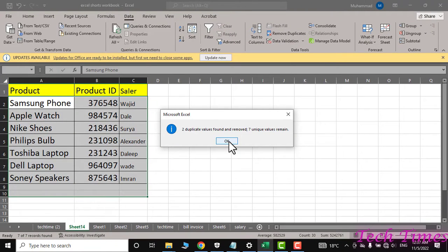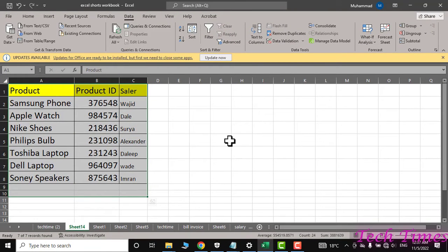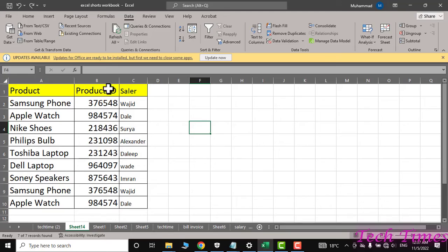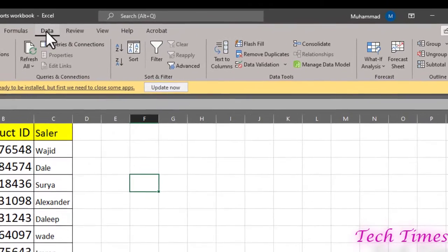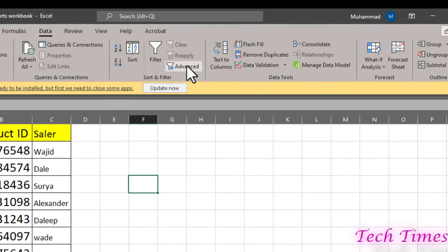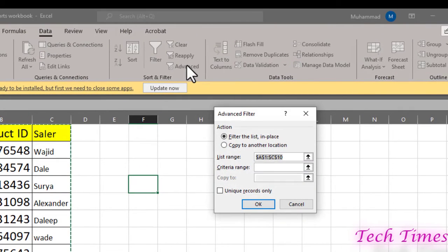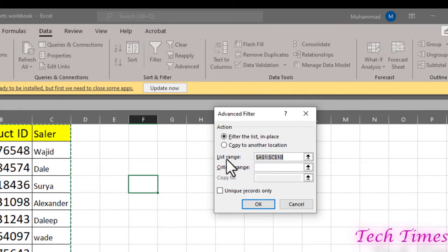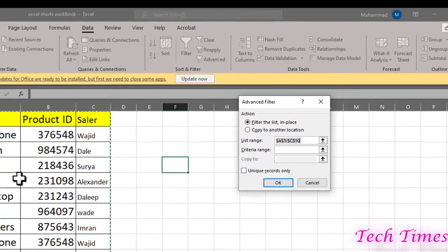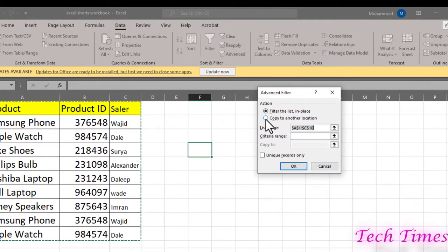Let me undo it so that I can demonstrate the second method. For this, you can go to Data, Advanced Filter. And here you can see the artificial intelligence of Excel has already selected the data. Now you